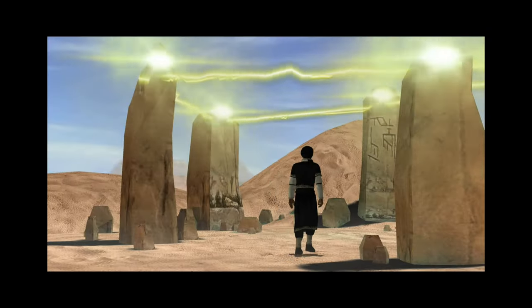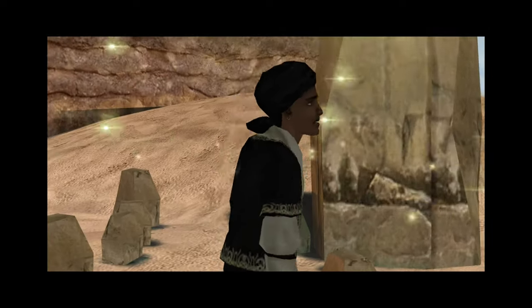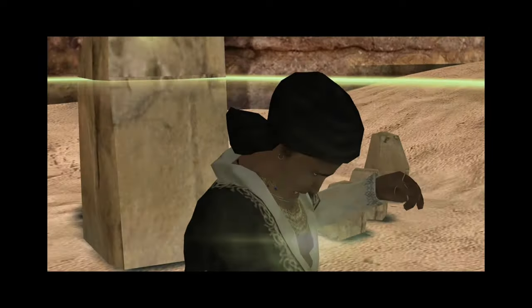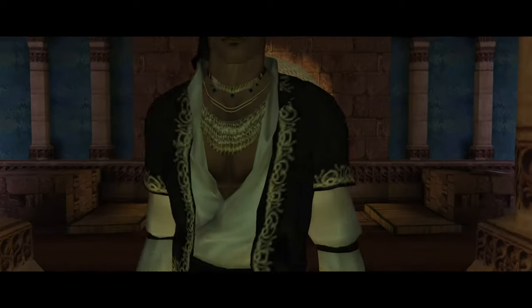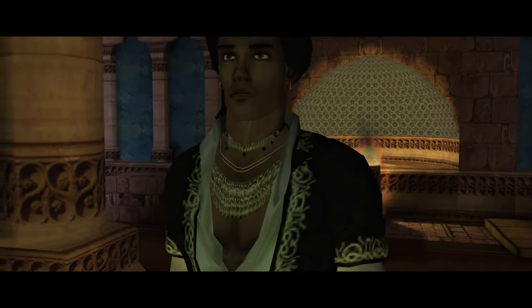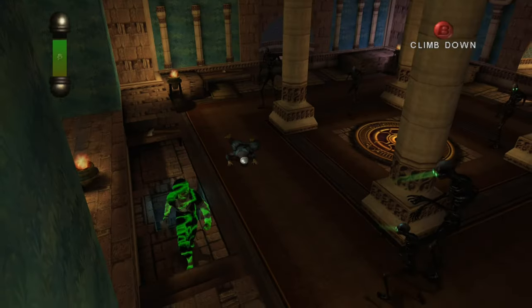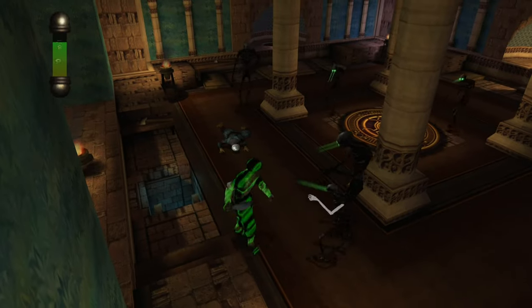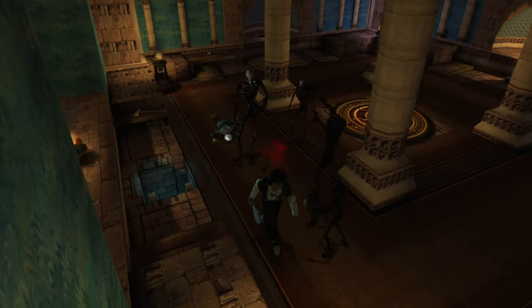For instance, the story of Maximilian Roivas, who is driven to madness and institutionalized for his warnings about the ancients, contrasts sharply with the bravery and resilience of Alex Roivas, who serves as the game's main protagonist. This contrast highlights the different ways in which individuals can respond to overwhelming horror.